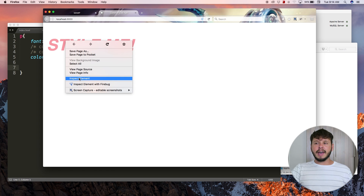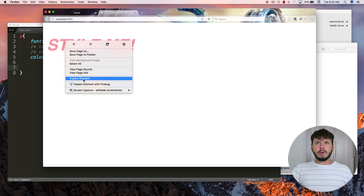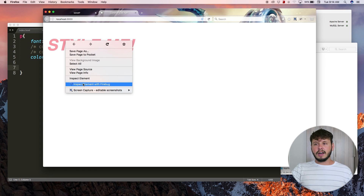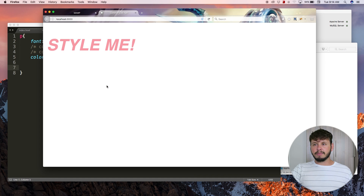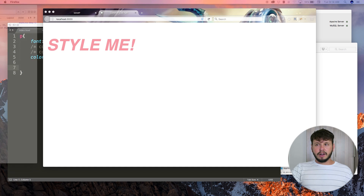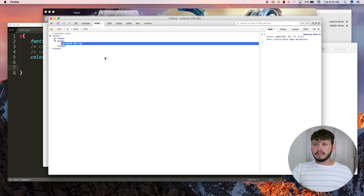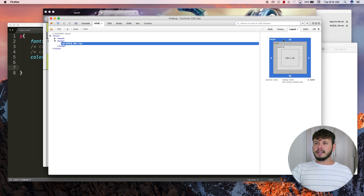The best way to see this visually is to right-click on the element and inspect it. In default Firefox you can use 'Inspect Element'. In Chrome there's an 'Inspect' button. I have an add-on for Firefox called Firebug — if you're not using it you definitely should install it. I'm going to click 'Inspect Element' and that opens up an element inspector.